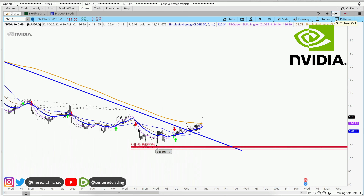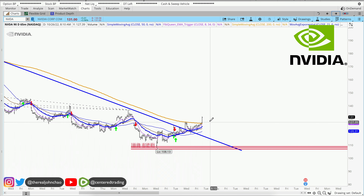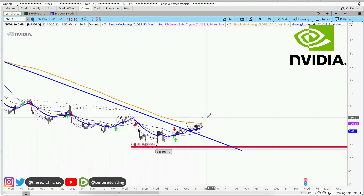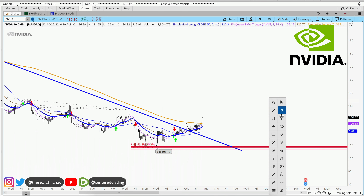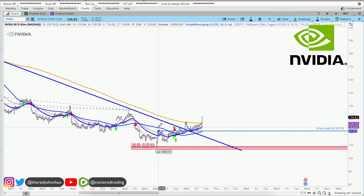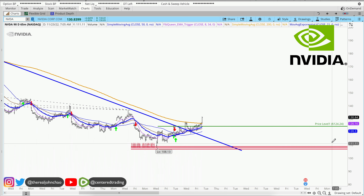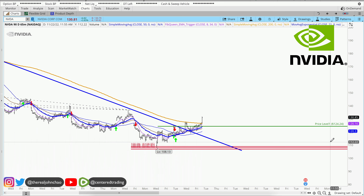So what you can do here — not financial advice — position size correctly with Nvidia, but you can set your stop loss right below that 200 moving average on the hourly chart. Of course, none of this is financial advice.